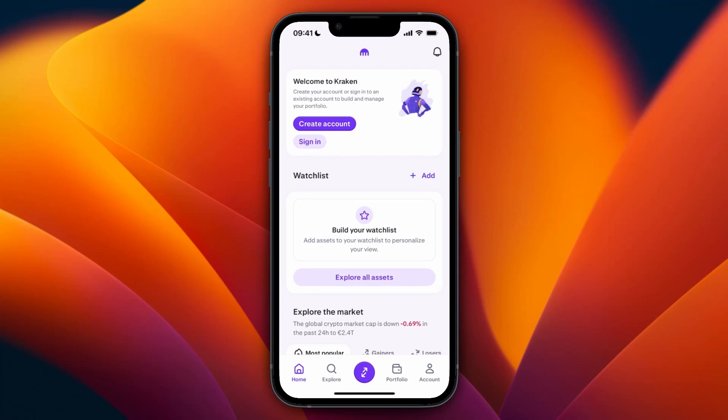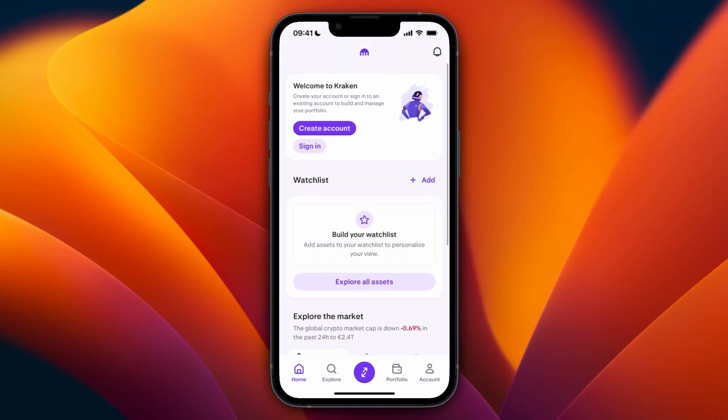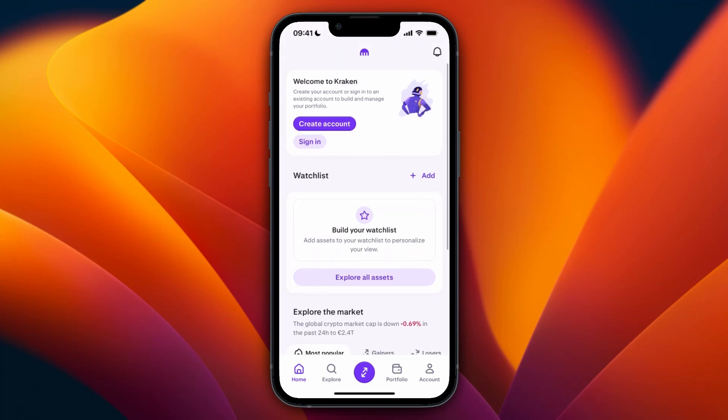In this video I will show you how to open and verify your Kraken account. To do this, all you want to do is download the Kraken app on your phone, and then you will see something like this.